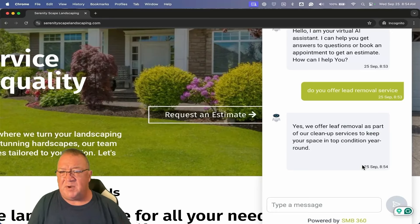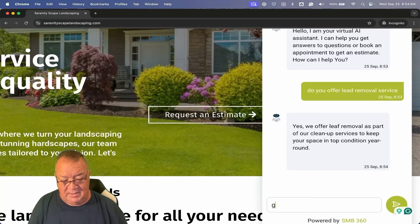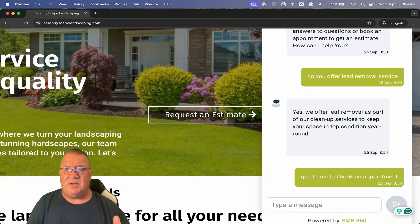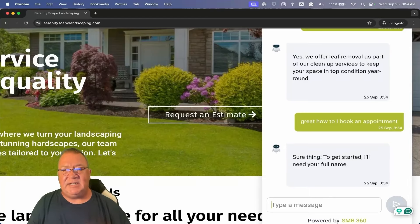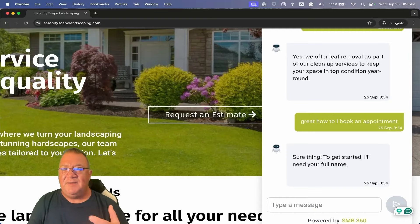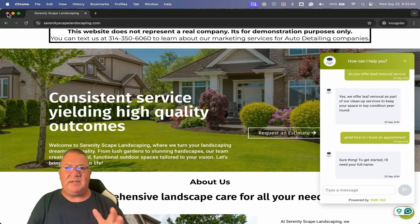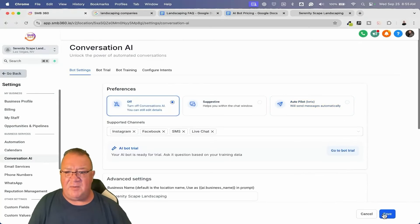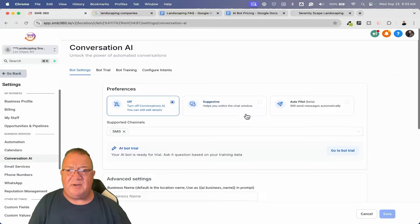I'm going to turn this back off. Notice all the particular channels available: SMS for the missed call text back feature, Instagram, Facebook, and both the regular chat widget and the live chat widget. This AI feature works across all those channels — if somebody goes to your Facebook business page and submits a message, the AI bot can respond to that as well. If you're interested in the AI part, there are several AI videos on my channel that show you how to program it, train it, and fix it if it doesn't respond correctly.